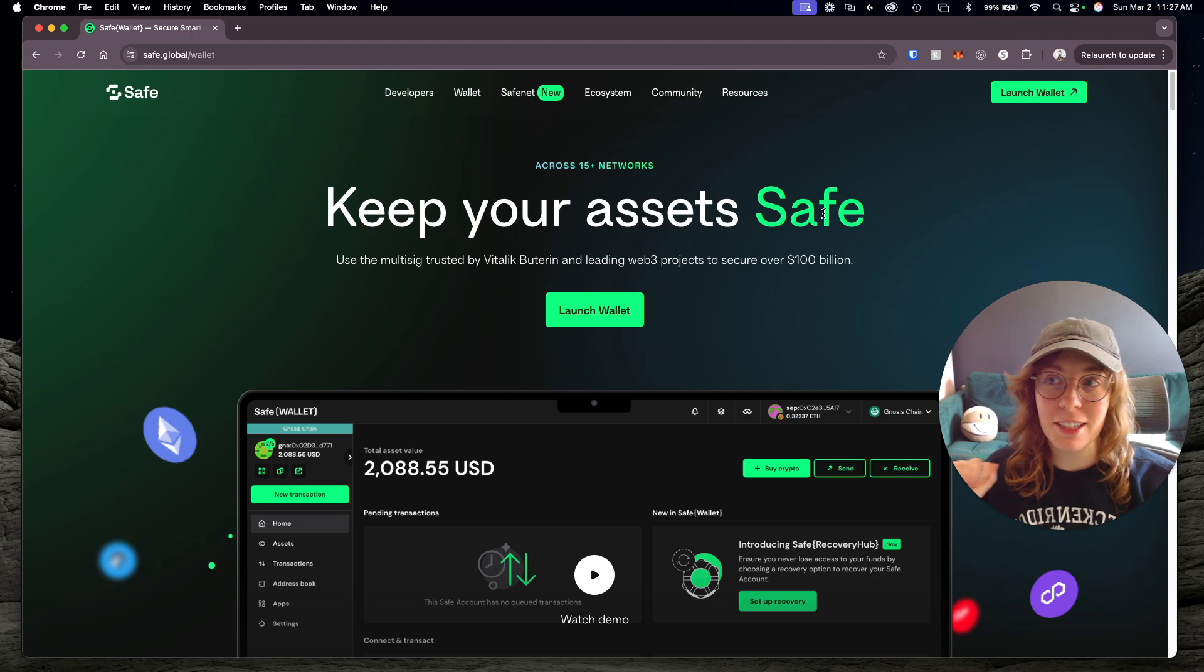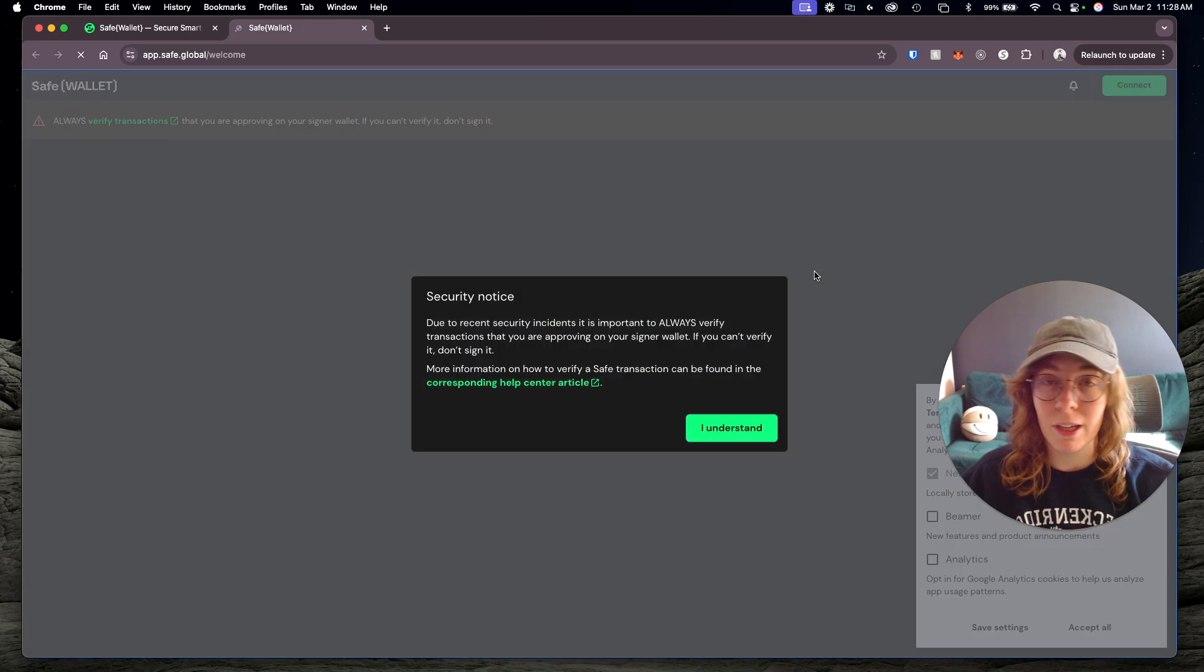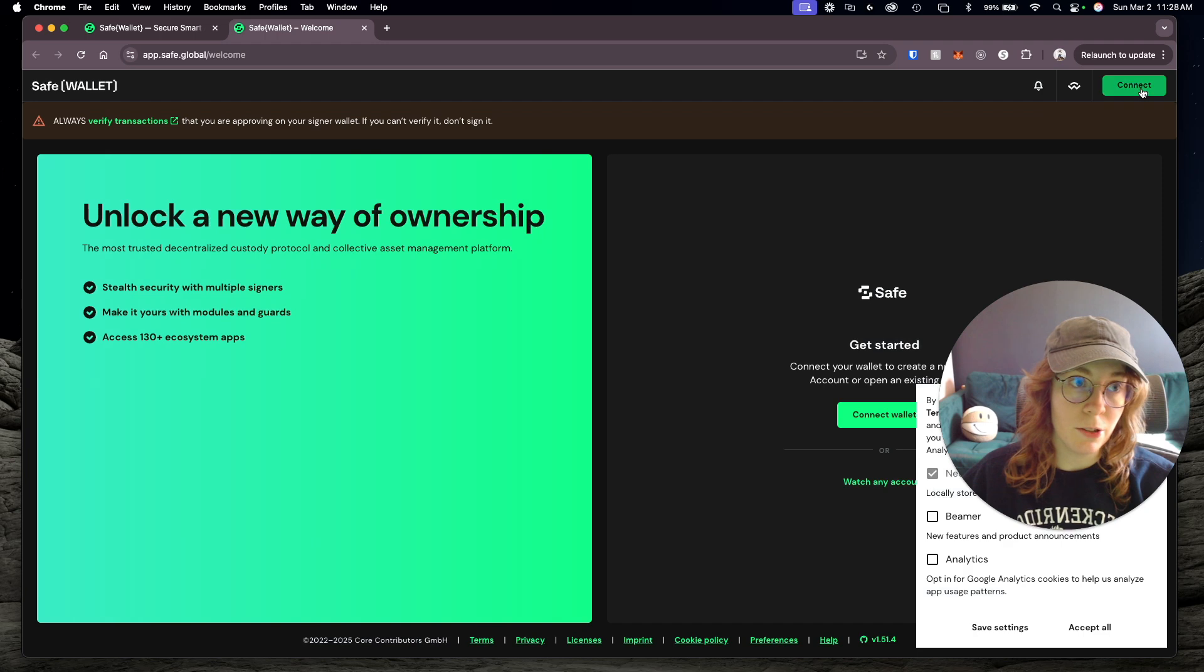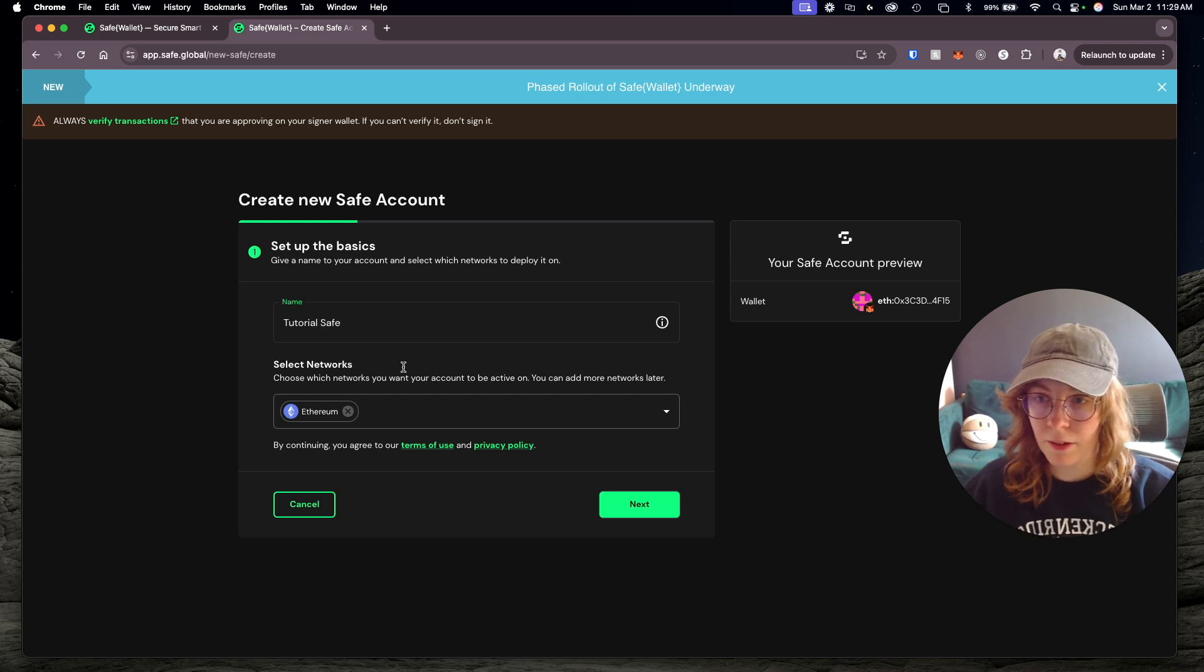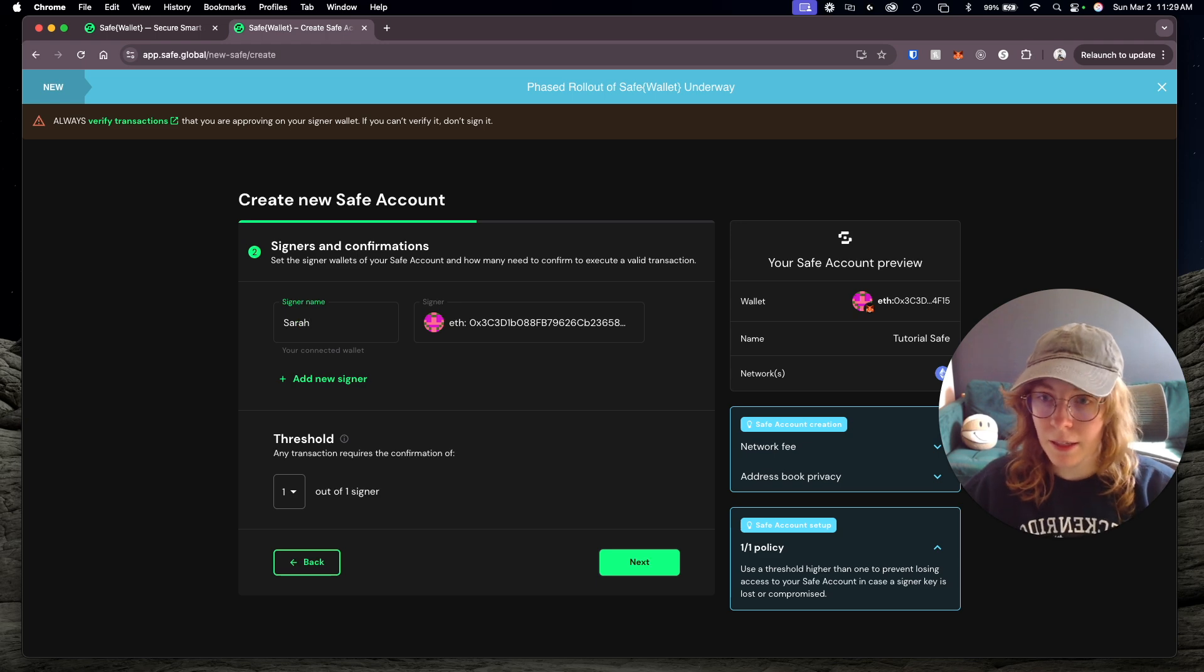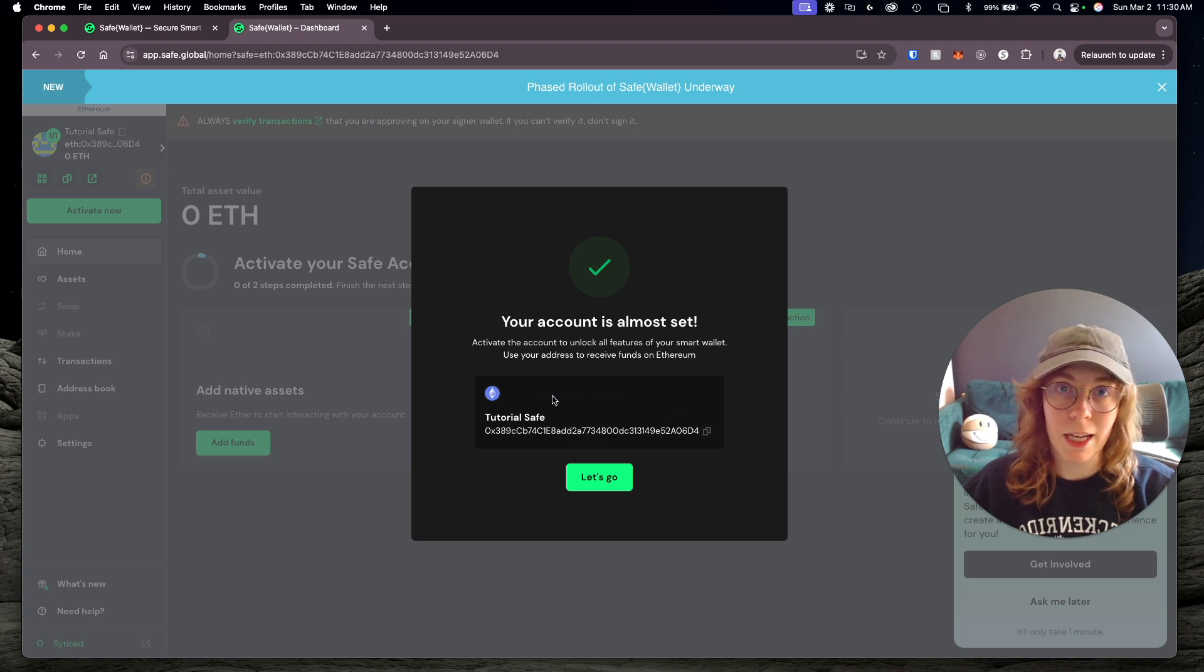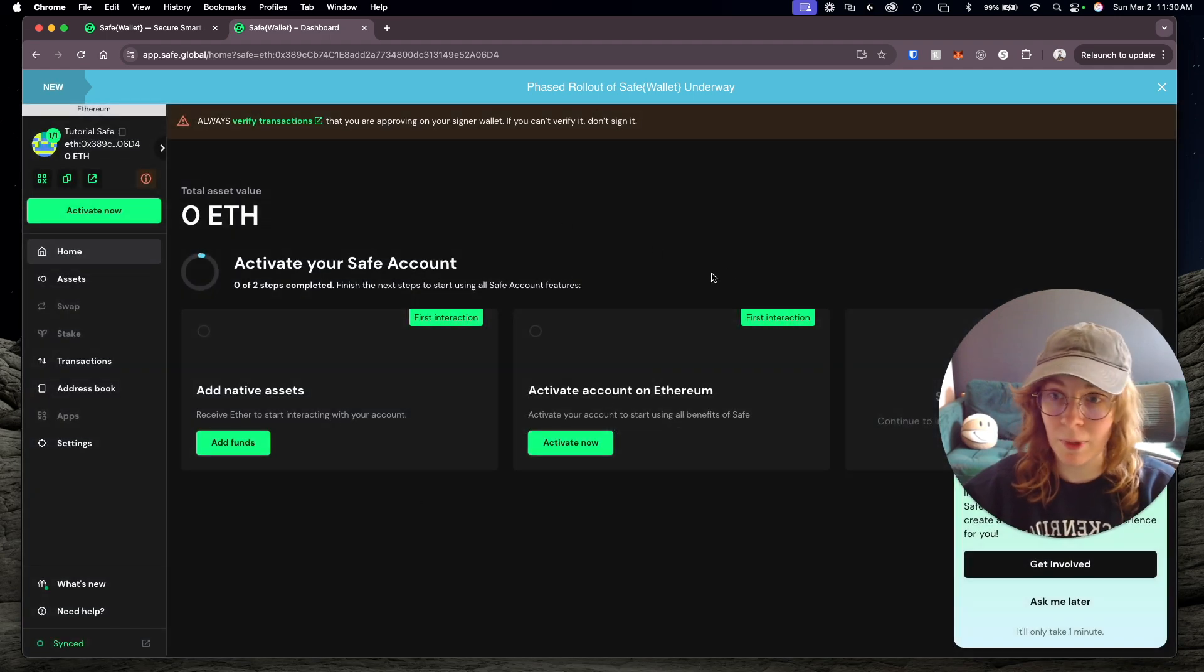The first thing you're going to do is create a Safe smart wallet. Your Safe wallet will essentially be able to be controlled via API, so it can execute your transactions independently. We're just going to launch a new Safe wallet and I'll connect it with my MetaMask. I'll call this tutorial safe. I'm going to deploy this on Ethereum. Signer name is me. I'll pay later with the first transaction. Now you'll want to make sure you copy this wallet address for your new Safe, because you're going to need that in a moment. And now our Safe wallet is ready to go.